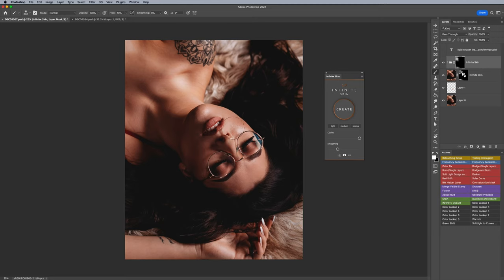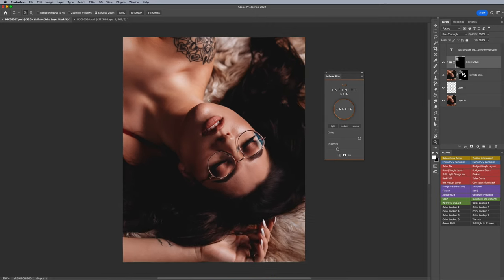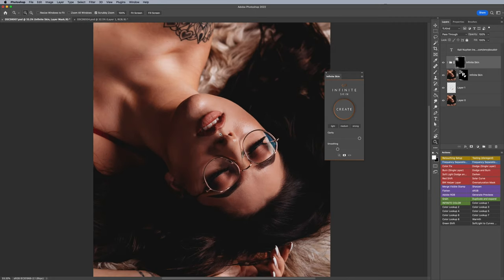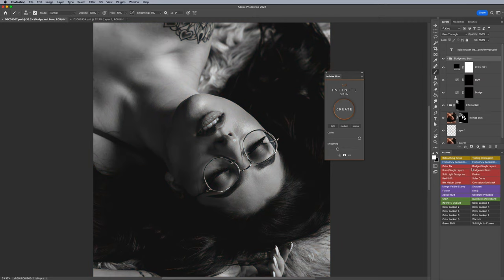What it will not do for you is adjust luminosity issues. For example, maybe the cheeks are too bright or the shadows are too dark. It's not going to lift them up or something, so you still have to do a little bit of dodge and burn if you want. If you're familiar with dodge and burn, I would go in here at this point.